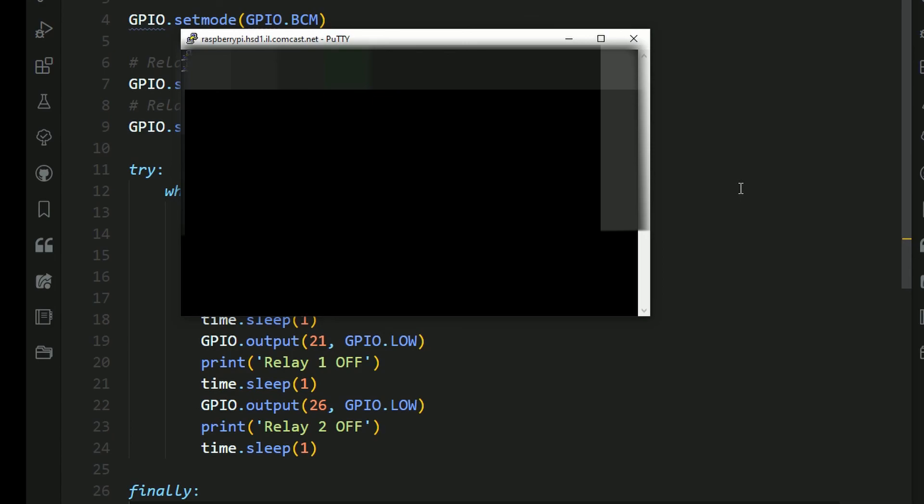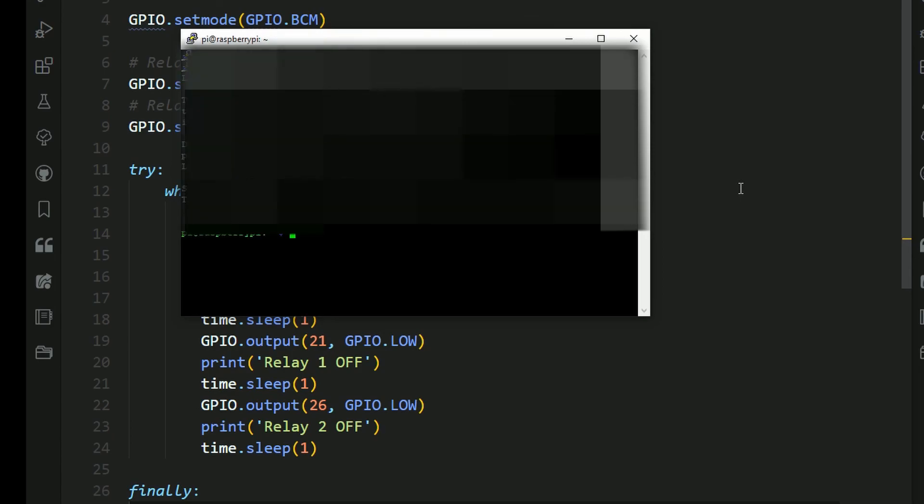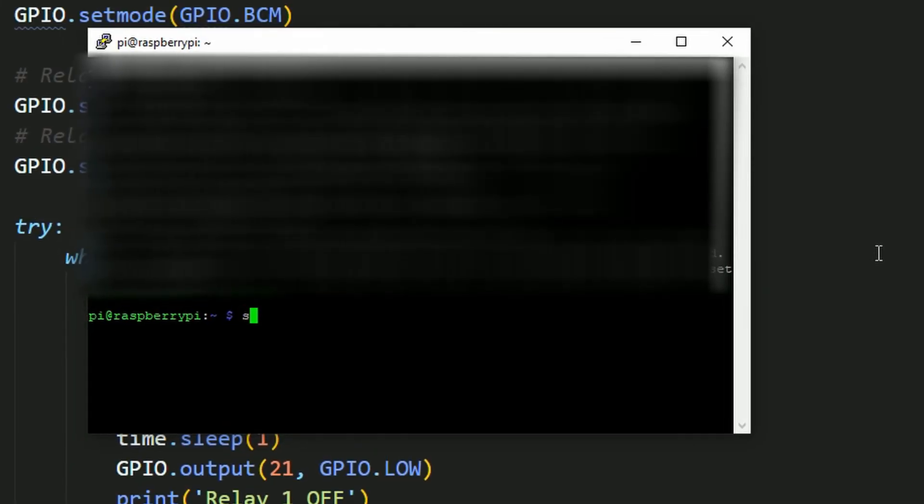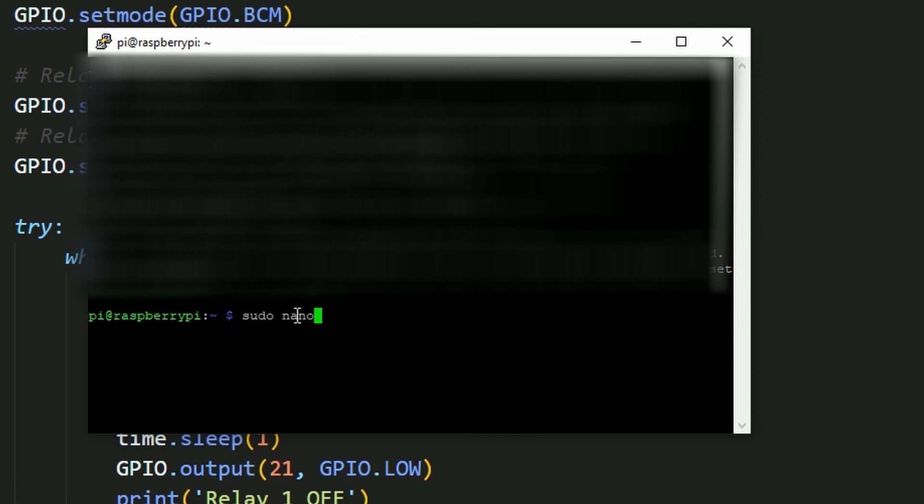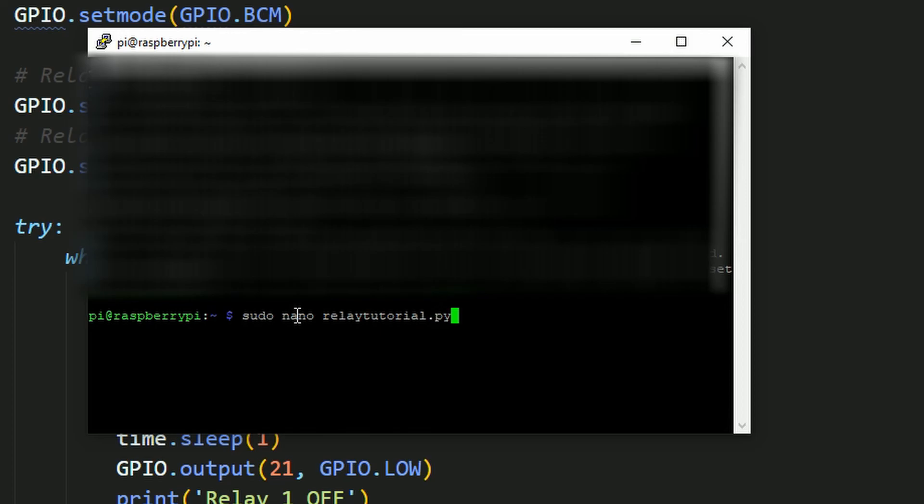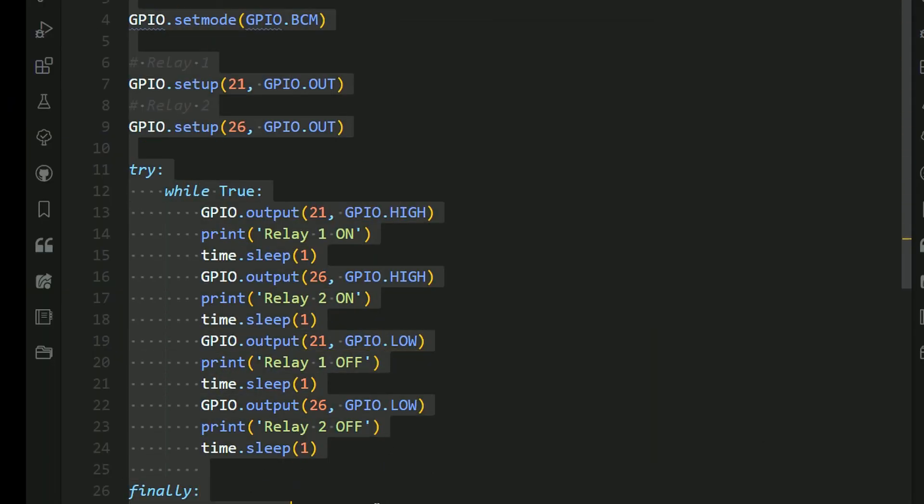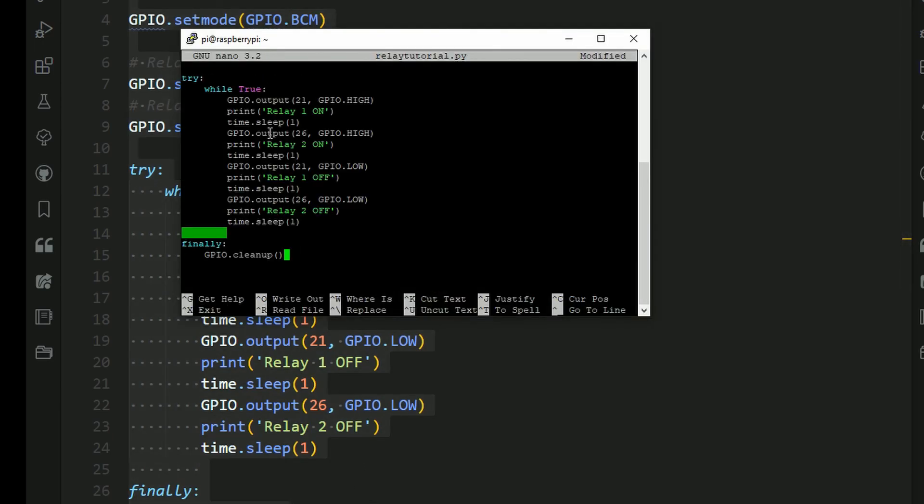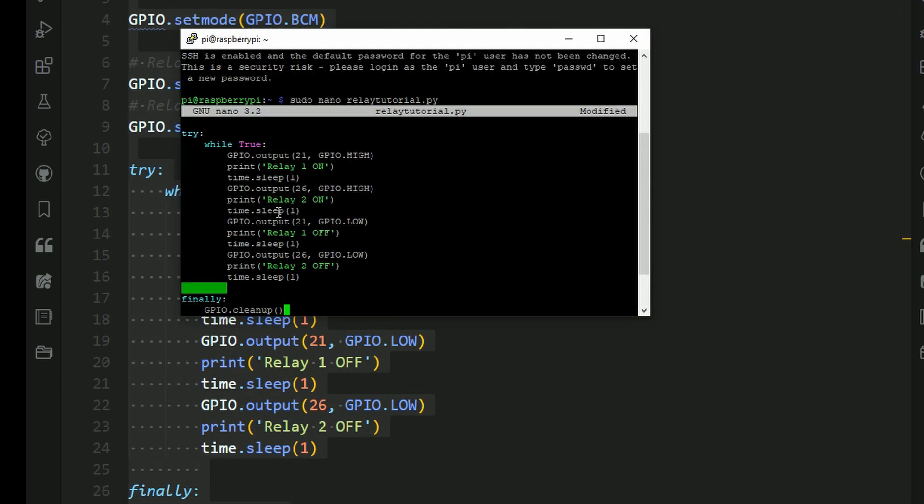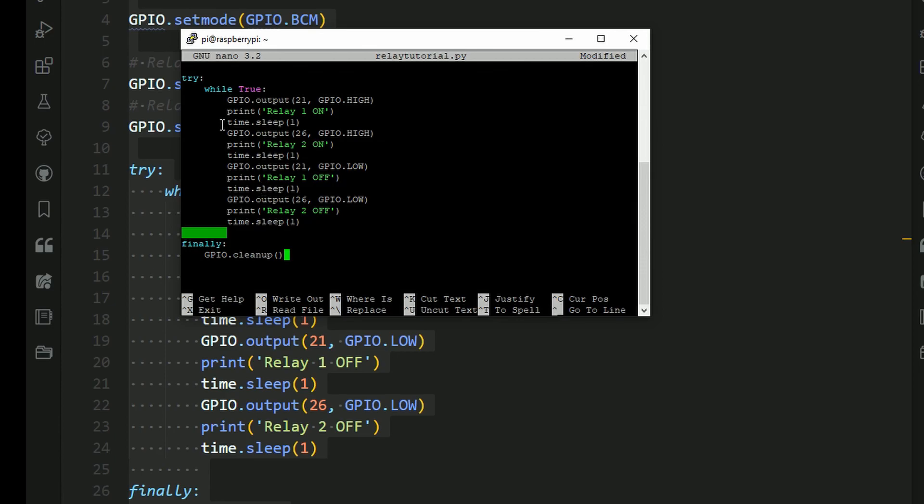So now you need to type in sudo nano. So sudo is the super user. It's just allowing you special permissions. And nano is telling the command line that you want to open up a new file. And here, you need to name your file. So I'm just going to type in RelayTutorial.py. And now that we've opened this, we need to copy all of the code, and paste it right into the terminal. And you do that by right-clicking with your mouse.